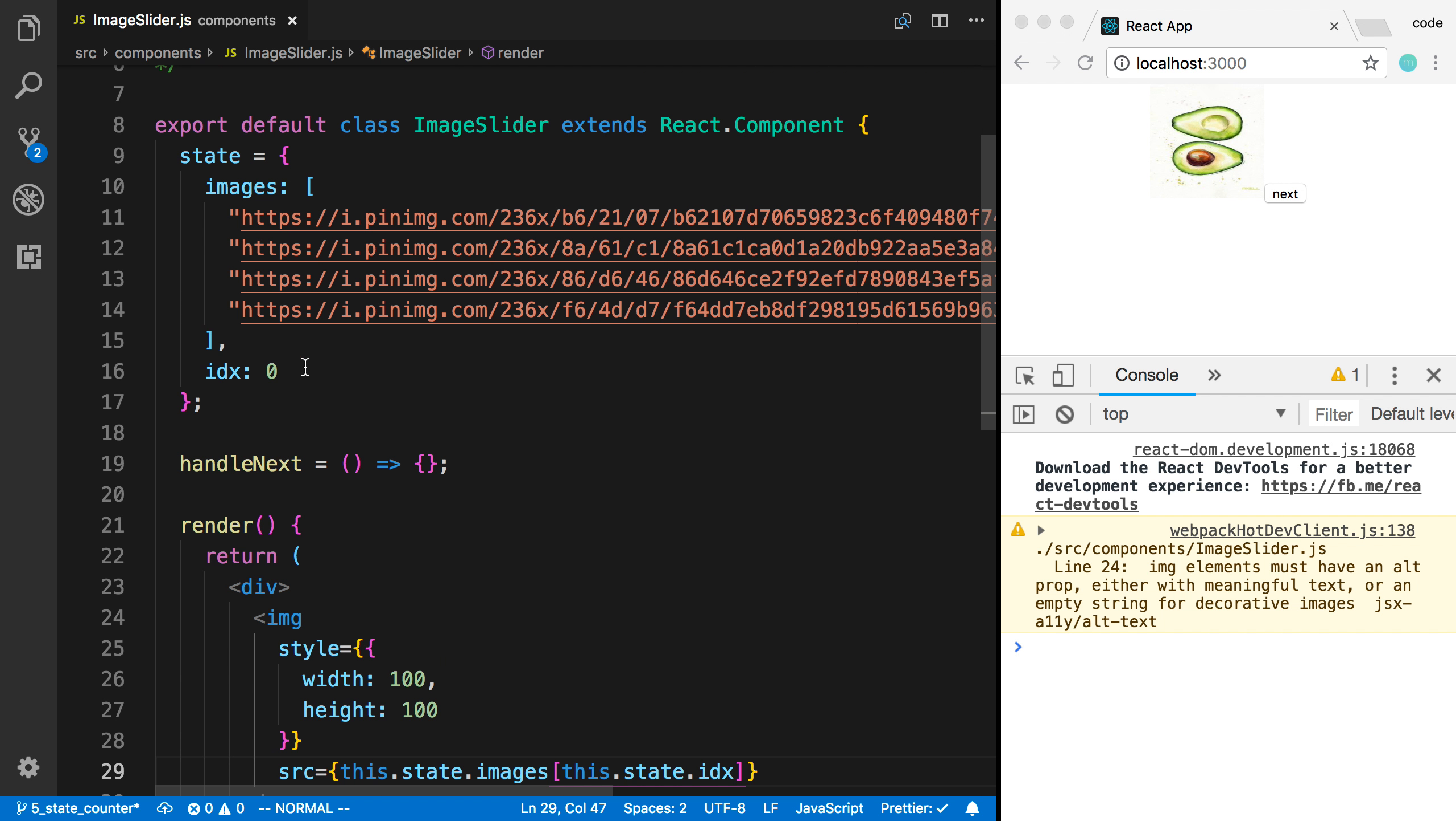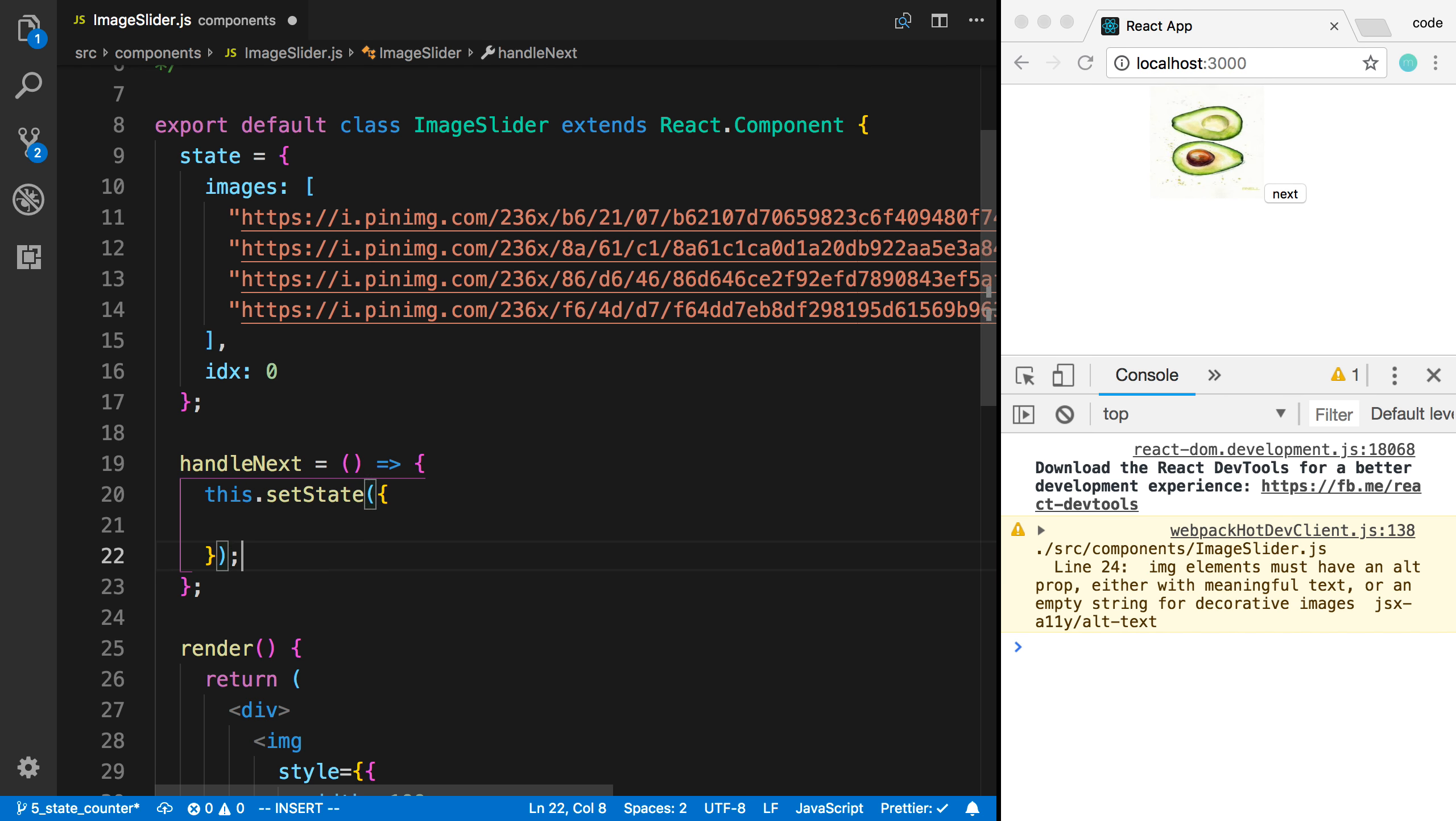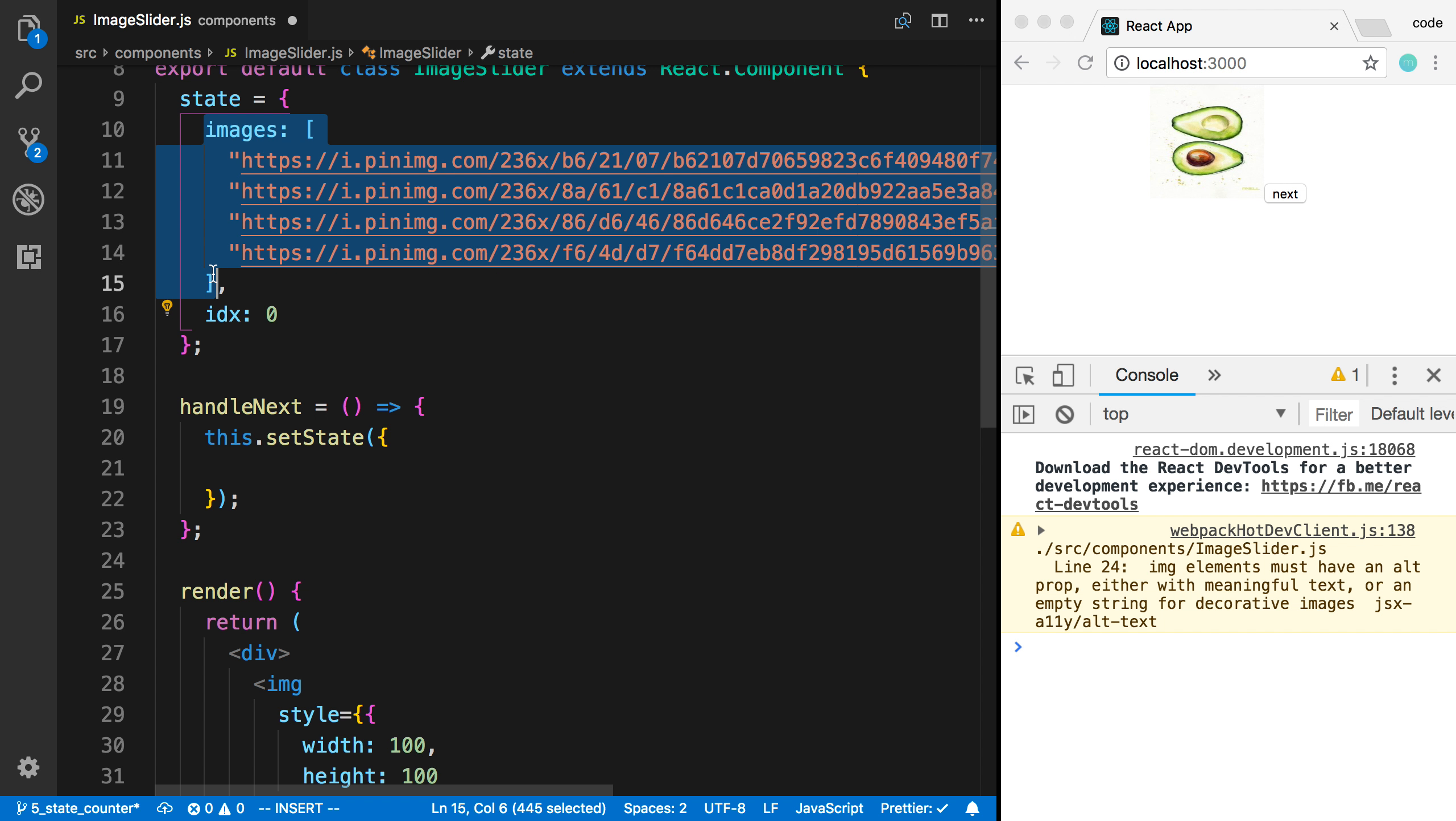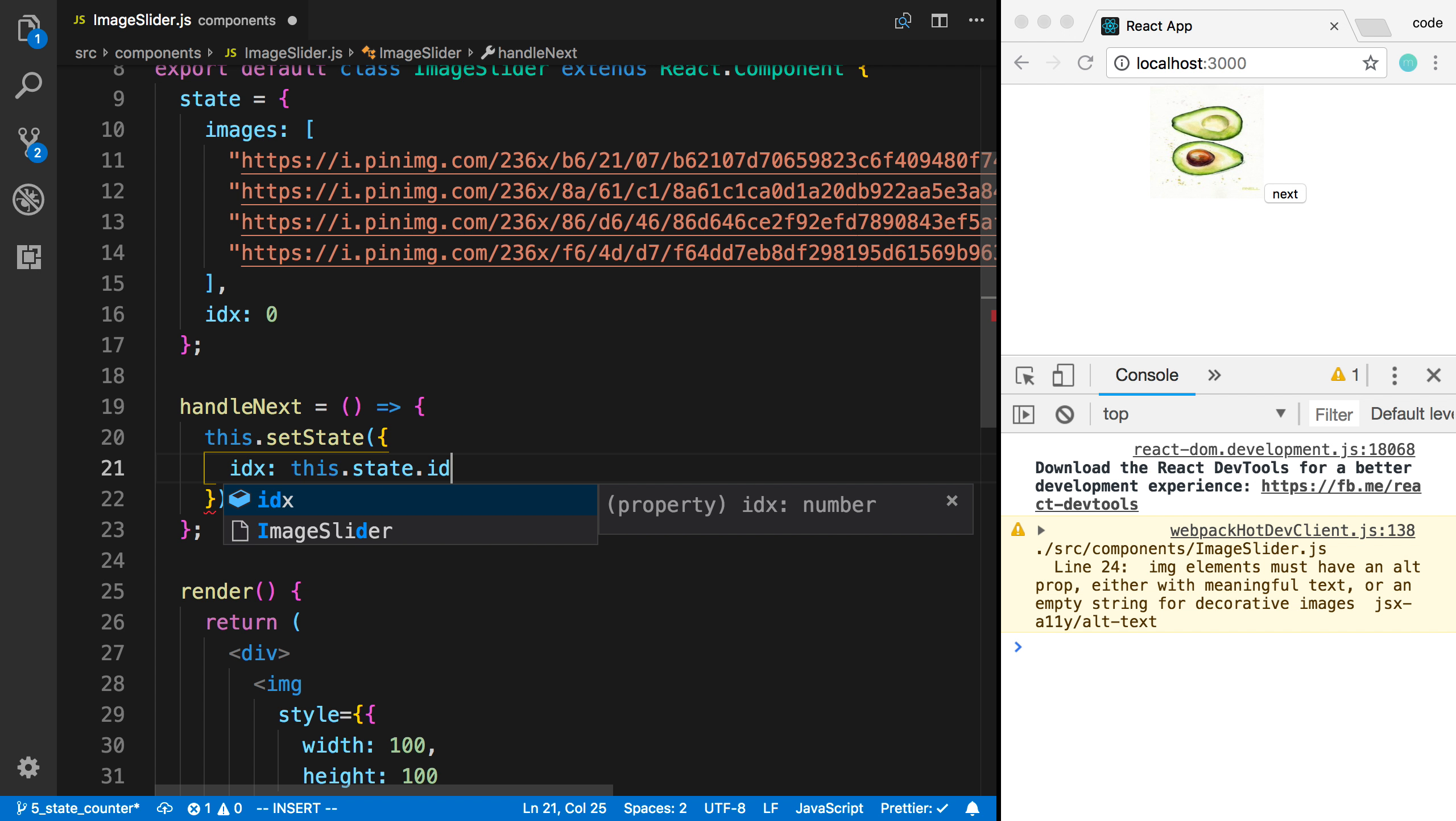But now my handleNext, what I want to do is basically increment index and keep images the same. So we learned that we can use this.setState to do that. So we can update the state by calling this. Now, I only want to change the value of index. I want to keep images exactly the same. So setState doesn't actually just set the state. We don't have to actually specify all the values. So I can actually just say index and then say this.state.index plus one.